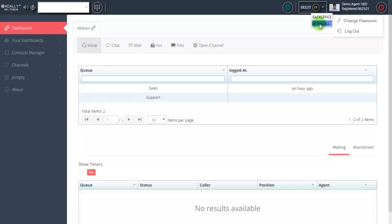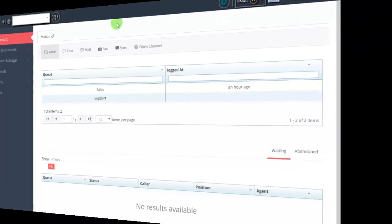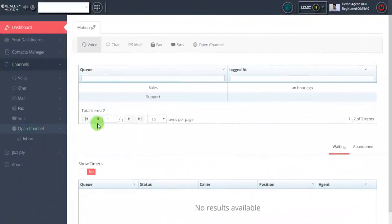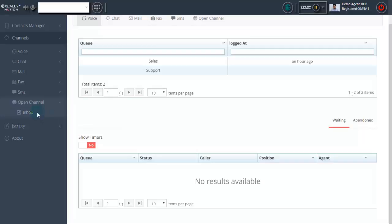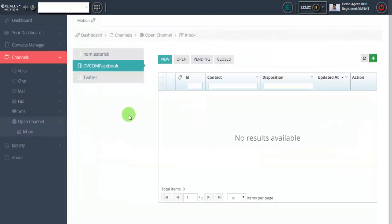And then we have the standard agent pauses that can take pause, unpause, and then next to it omni desktop. Let me expand the channel menu. You can see on the channel menus that all the components are there - we have voice, chat, mail, fax, SMS, and then open channel.